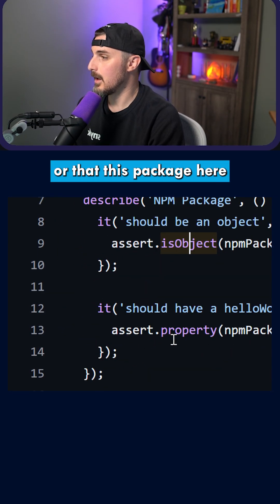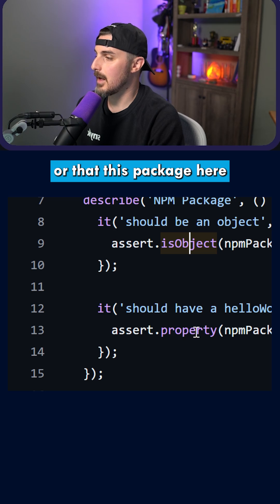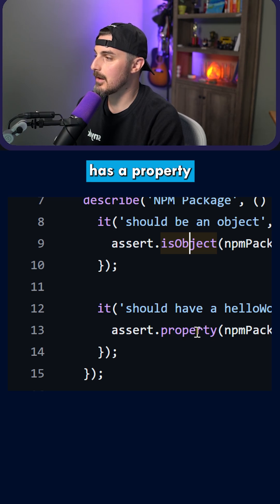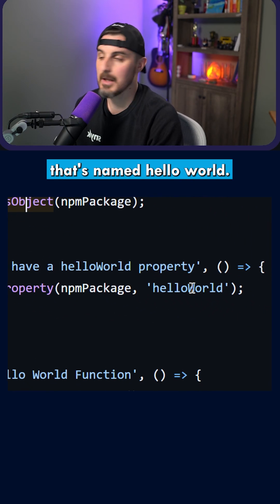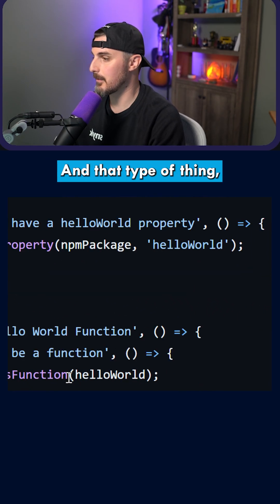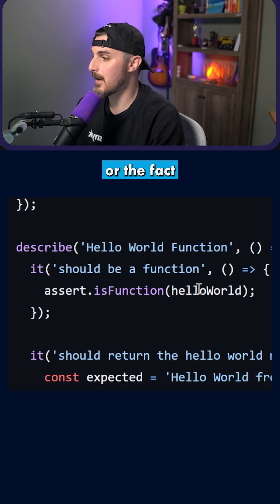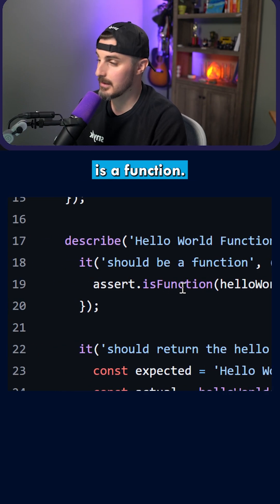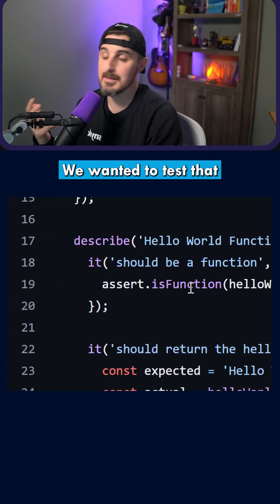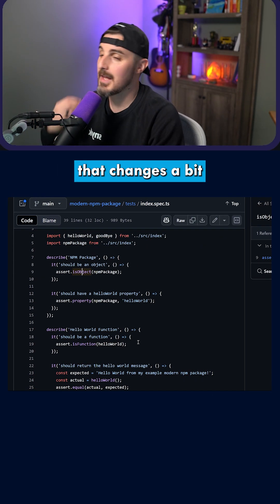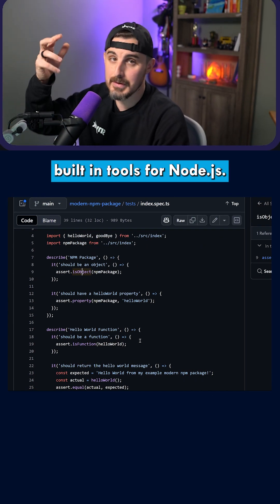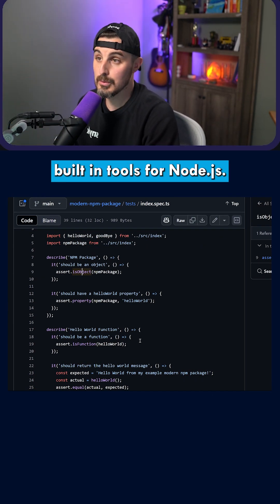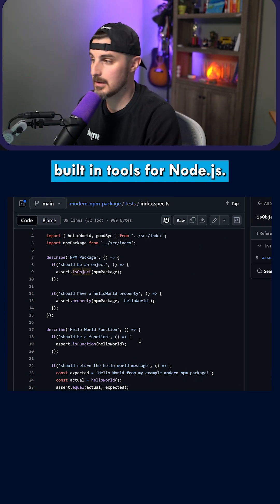that this package here has a property that's named hello world and that type of thing. Or the fact that hello world is a function, we wanted to test that. That changes a bit when you're using the built-in tools for node.js.